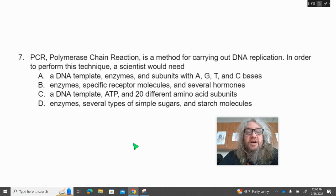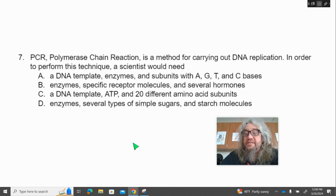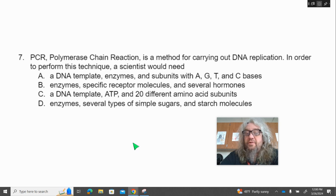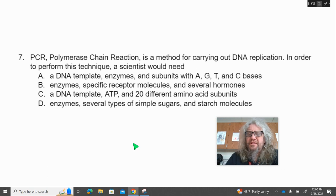Number seven. PCR, polymerase chain reaction, is a method for carrying out DNA replication. In order to perform this technique, a scientist would need — A, a DNA template, enzymes, and subunits with A, G, T, and C bases; B, enzymes, specific receptor molecules, and several hormones; C, a DNA template, ATP, and 20 different amino acid subunits; D, enzymes, several types of simple sugars, and some starch molecules.